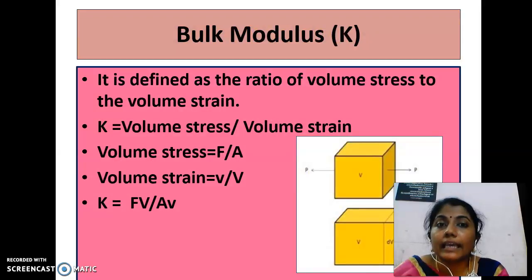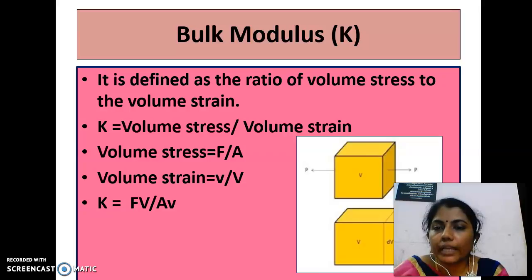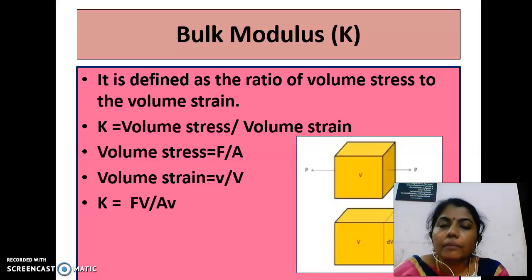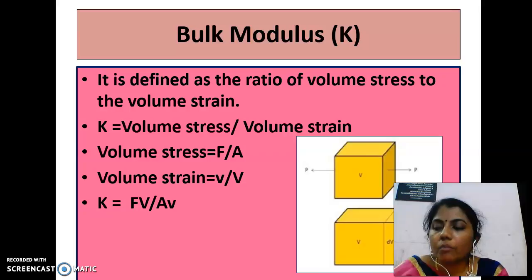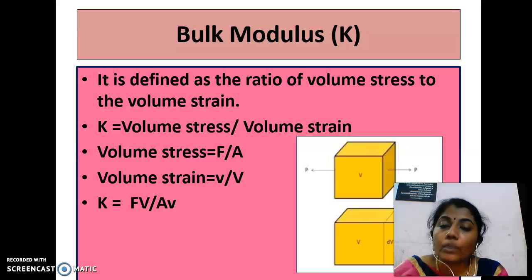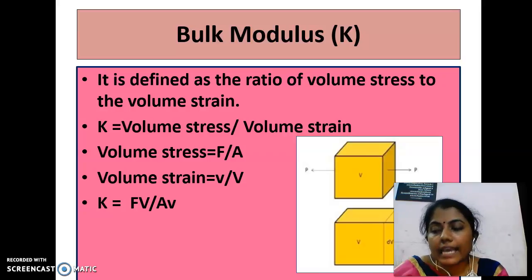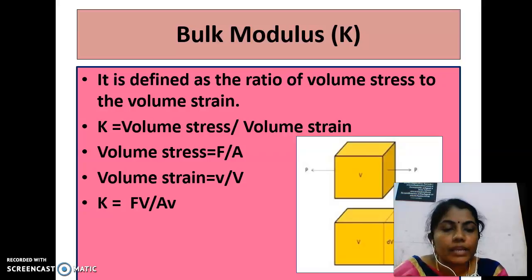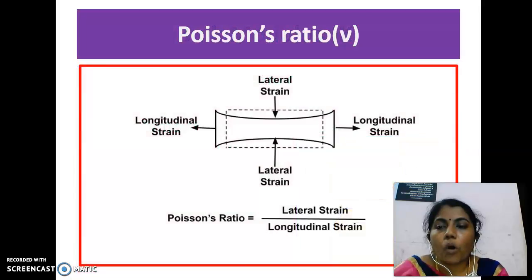The rigidity modulus G is equal to F by Aφ. Next is bulk modulus, denoted by K, defined as the ratio of volume stress to volume strain: K equals volume stress per volume strain. Suppose three equal stresses act on a body in mutually perpendicular directions; there is a change in volume v from its original volume V. The volume stress is F by A, the volume strain is v by V, and K is equal to F·V divided by A·v.